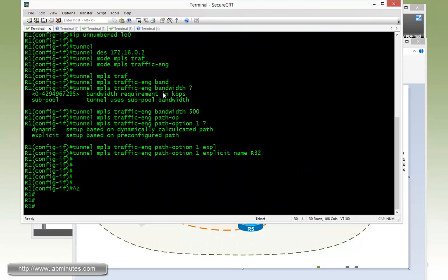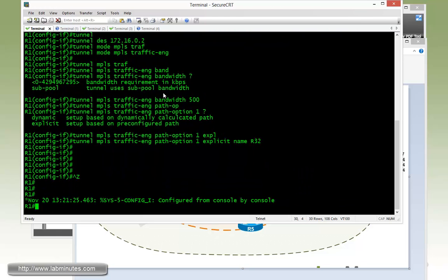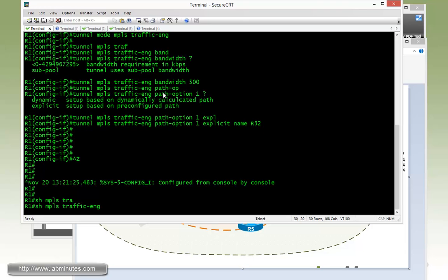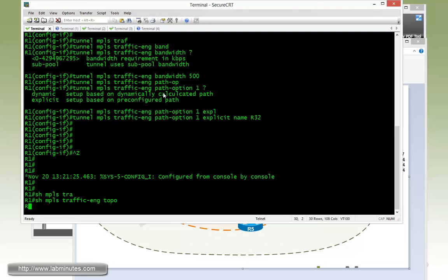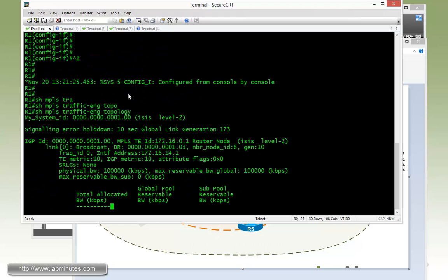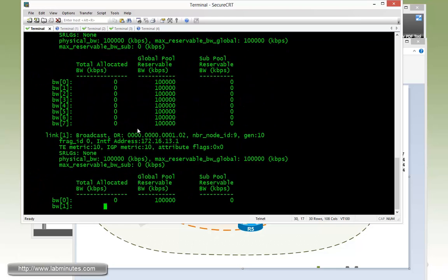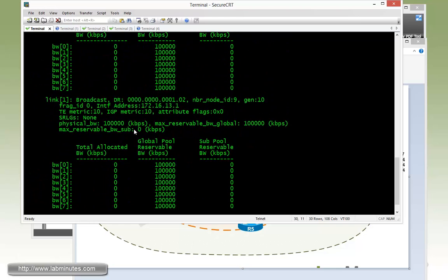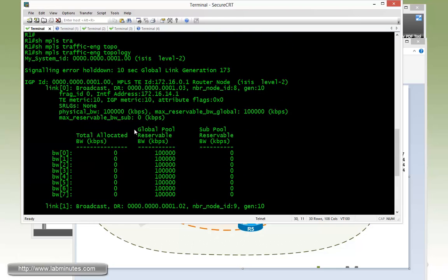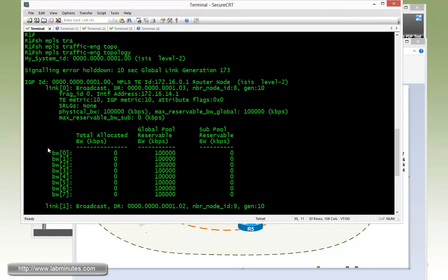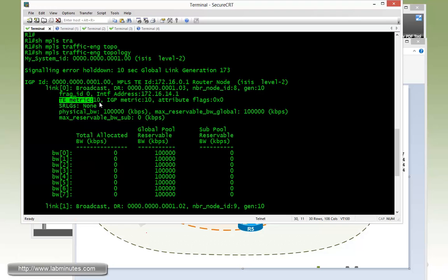So first just wanted to mention that by default the traffic engineering tunnel uses the TE or traffic engineering metrics. And if you do a show MPLS traffic eng topology, you will see that as part of the topology information that the router has, that contains all the links that are participating in the traffic engineering. Each of those links has a TE metrics value.